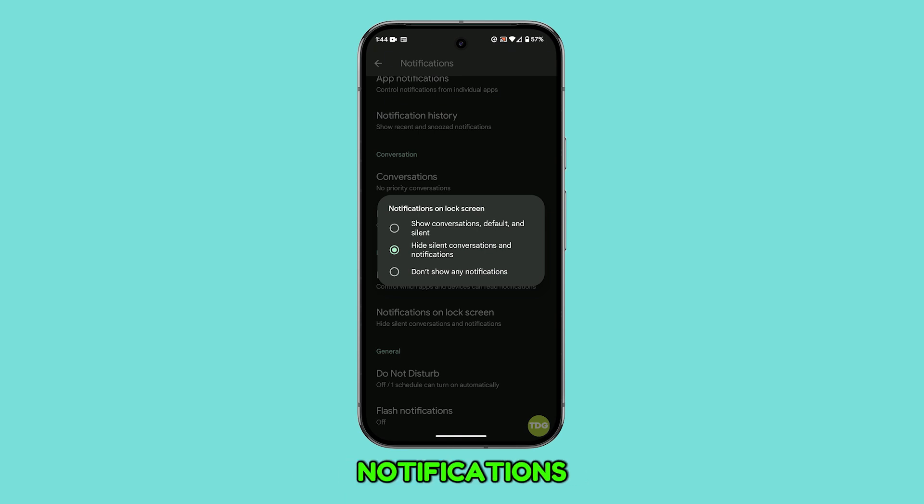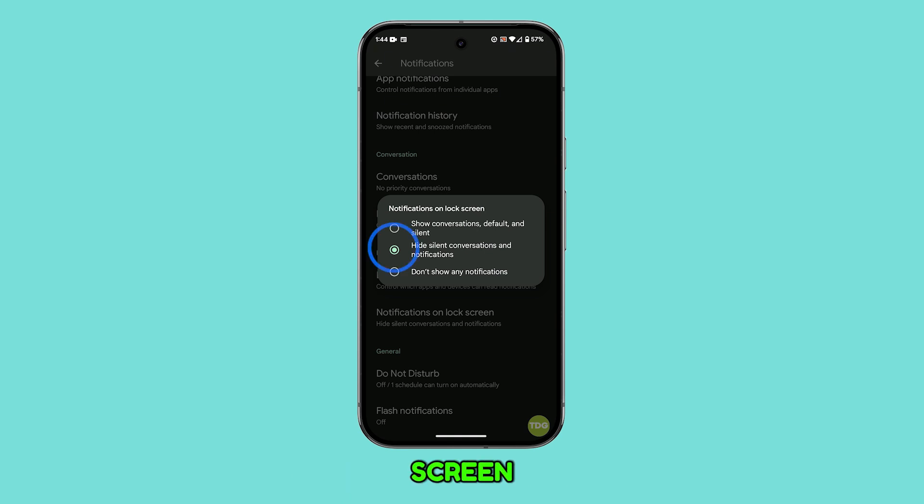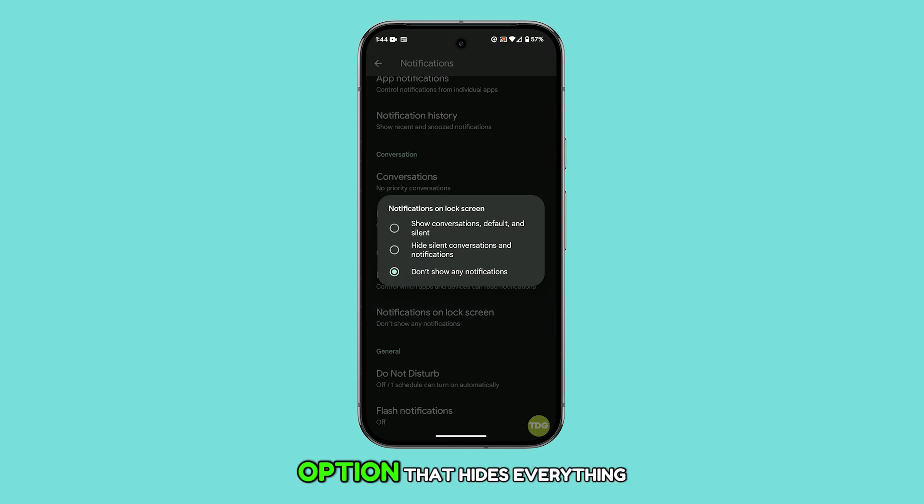If you don't want any notifications popping up on the lock screen at all, simply choose the option that hides everything.